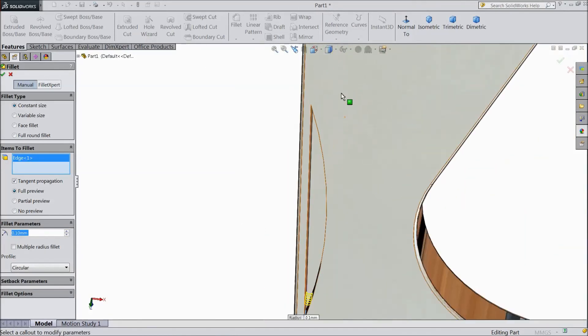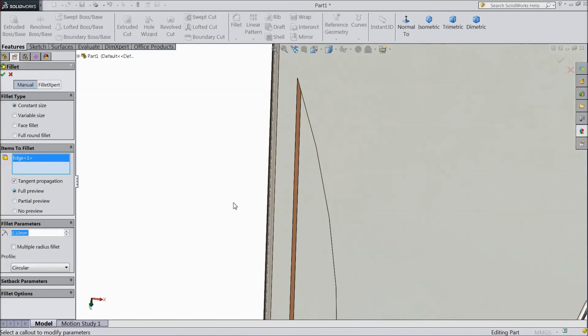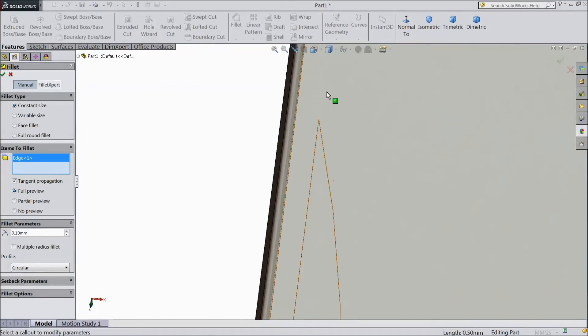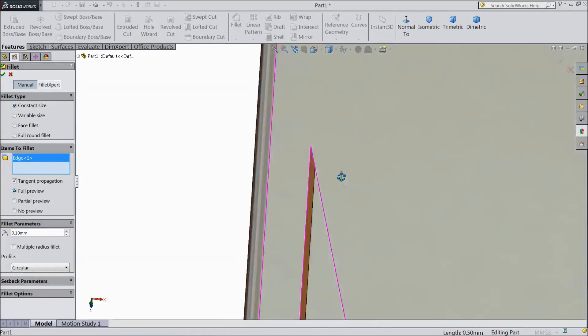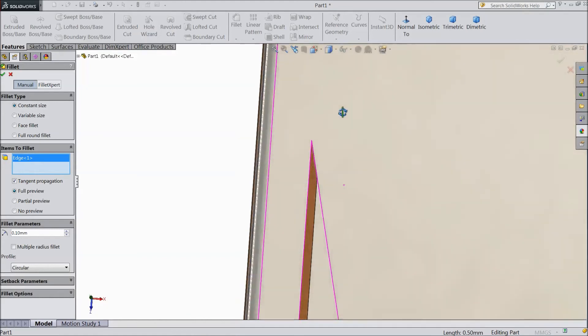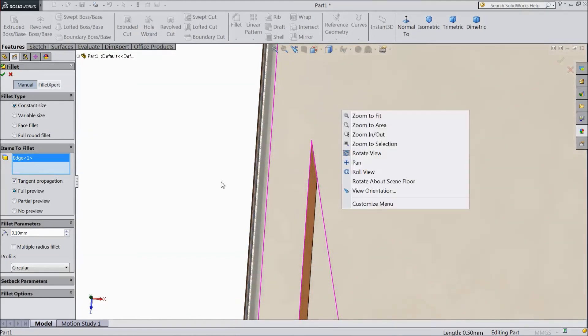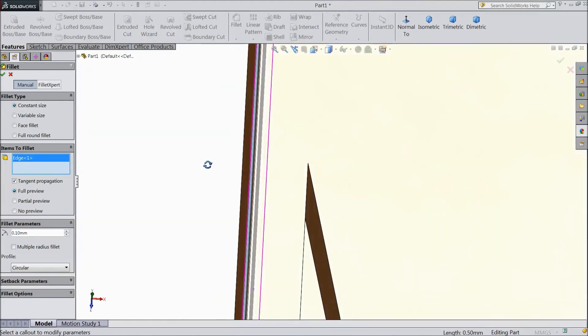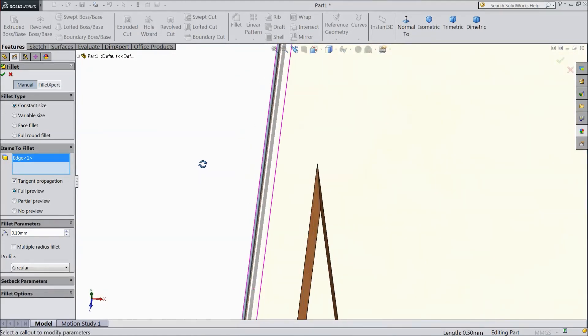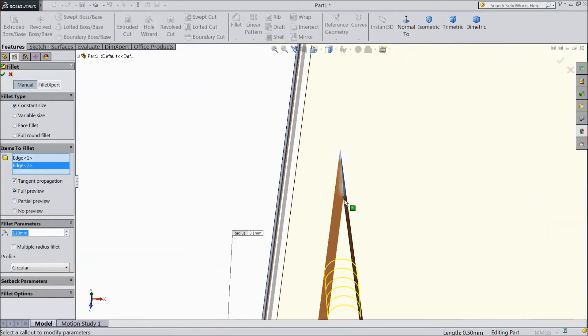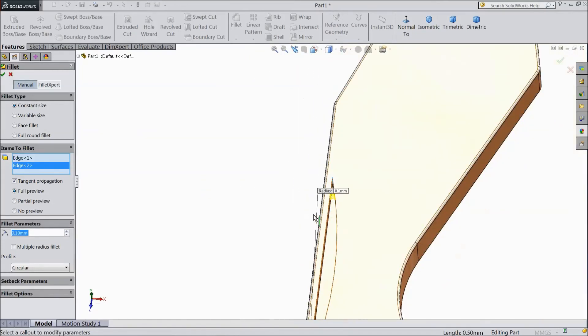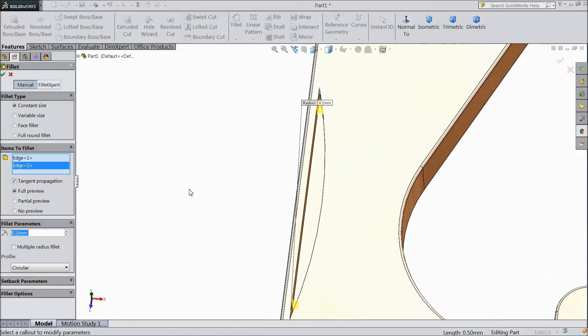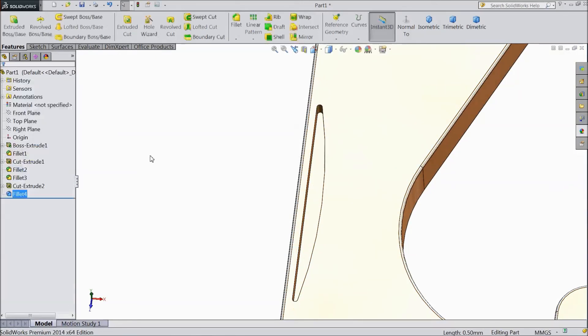Select this line, select this line, click OK.